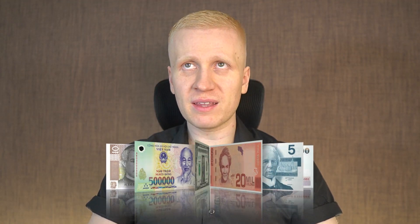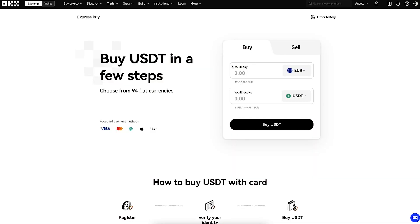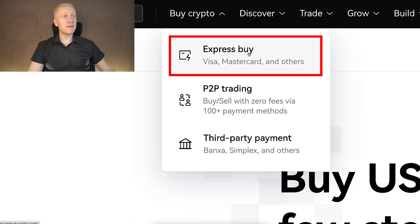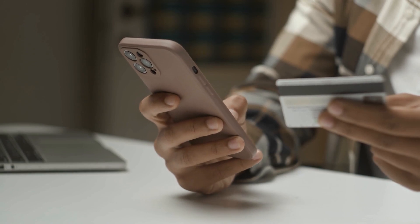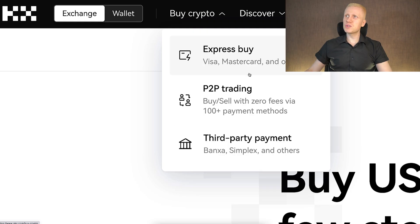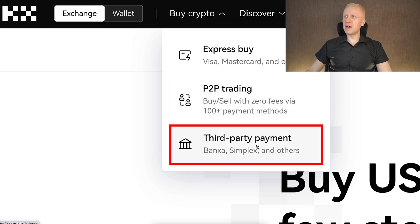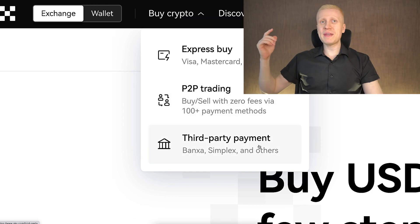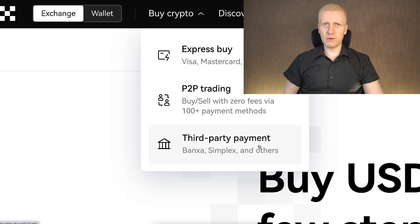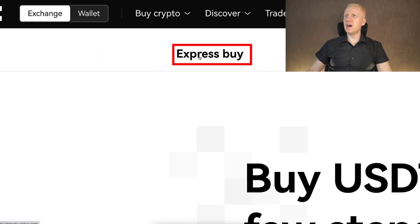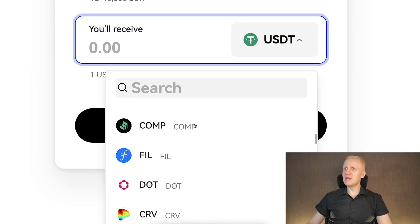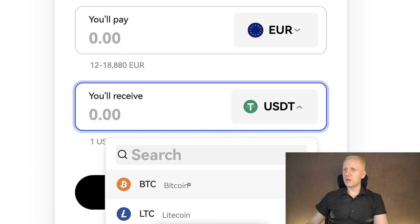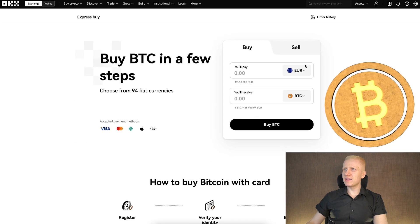When you want to deposit fiat currencies into OKEx you can do it easily in the Buy Crypto section. They have ExpressBuy where you can deposit money using your Visa card, Mastercard or other payment methods. Then they have peer-to-peer trading with even more options, and also third-party payment options where you can do a bank transfer. With ExpressBuy you can buy USDT or any other cryptocurrency you want, for example Bitcoin directly.